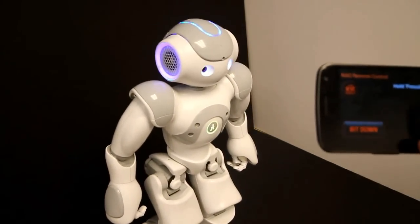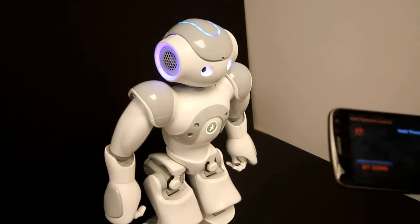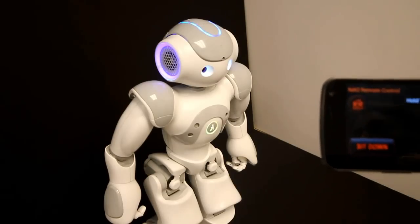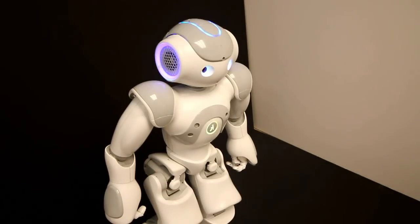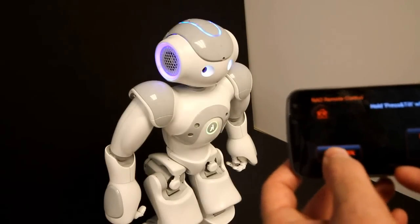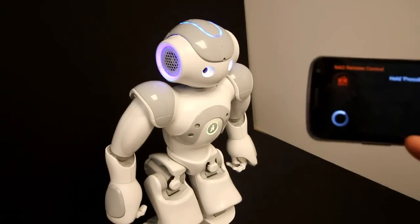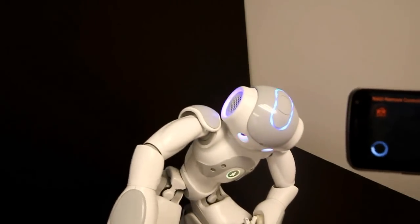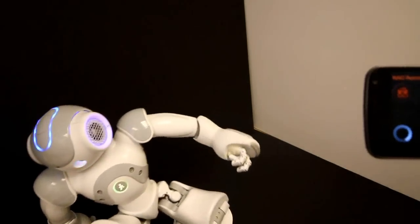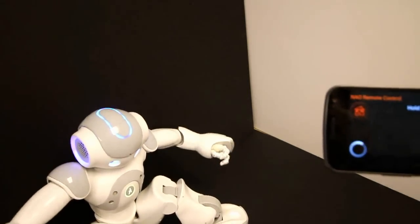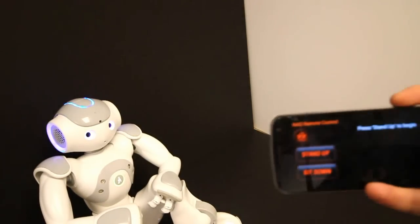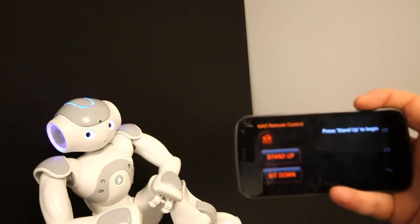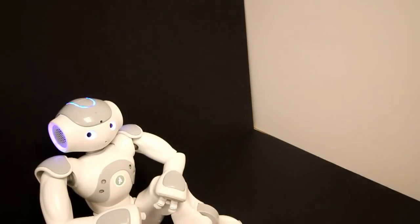And basically, that's it. So in order to stop that, we need to make the robot sit down. So we just hit sit down, the robot will sit. And that's it. That's NAO remote control.